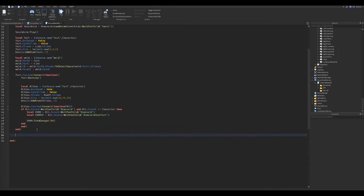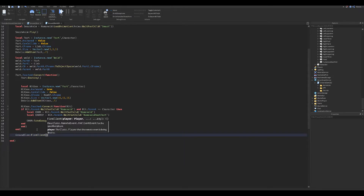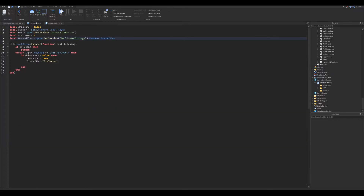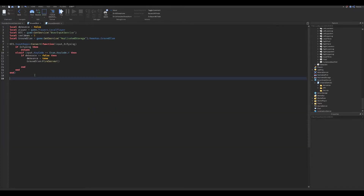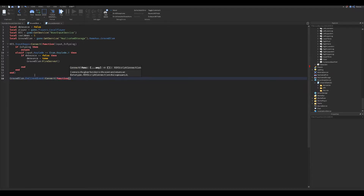Now we fire client to the local script so we can reuse the ability. Now go to the local script and copy this. This receives the event we fired in the server script.